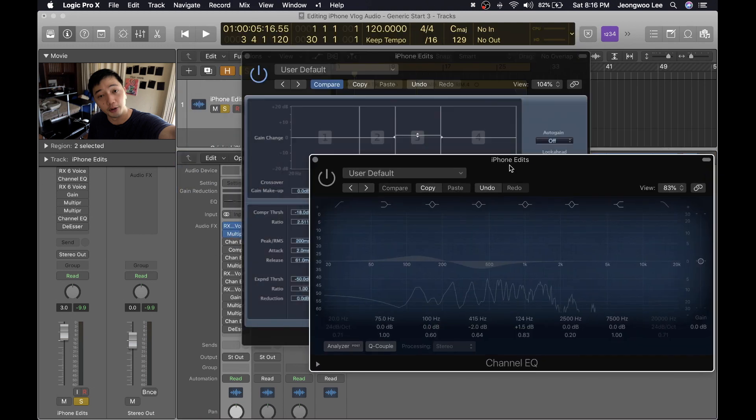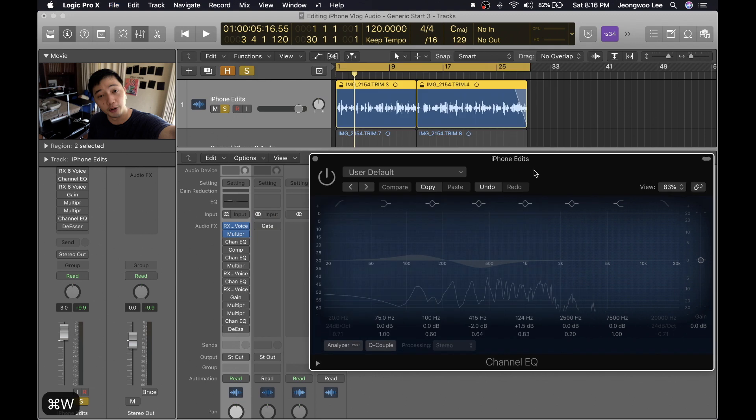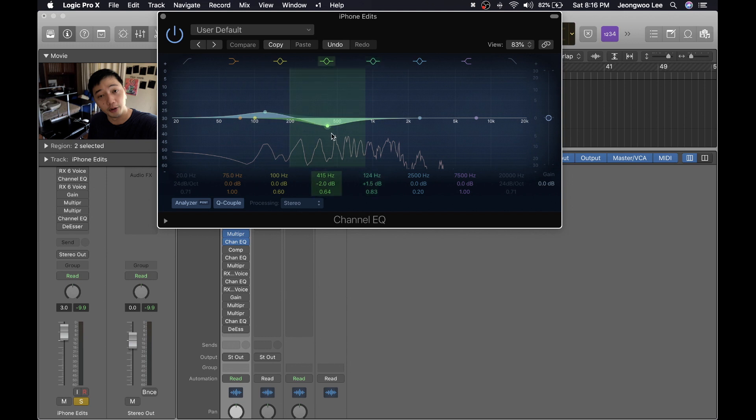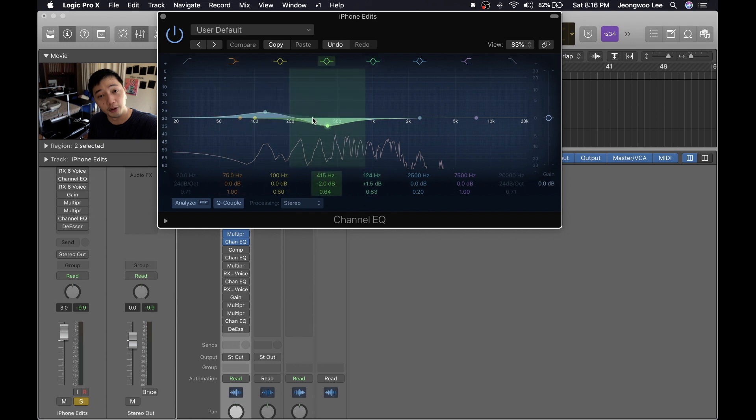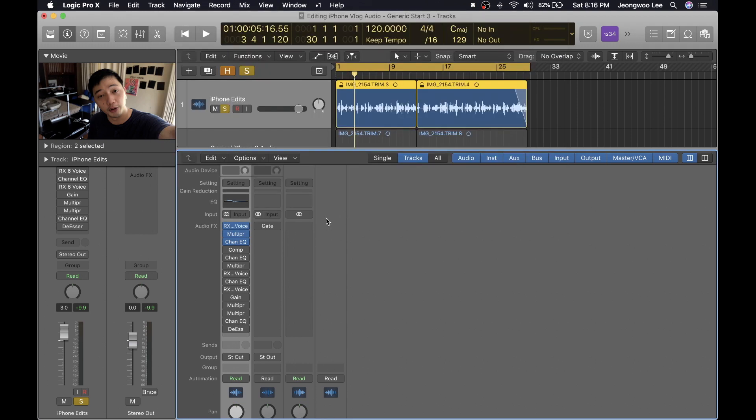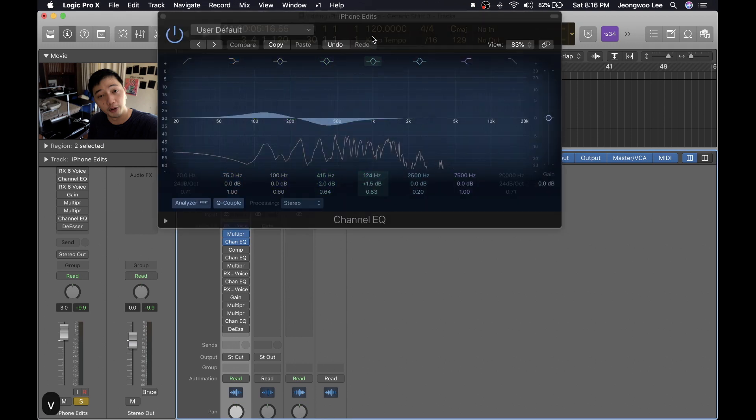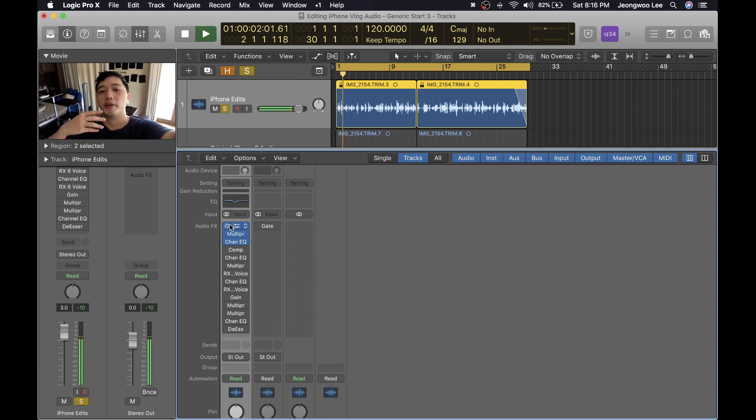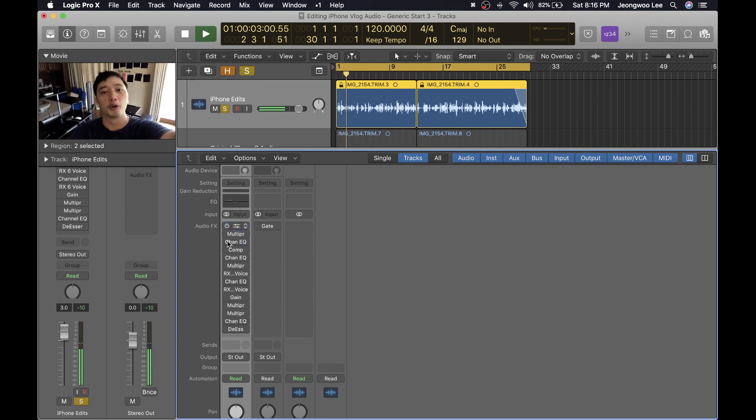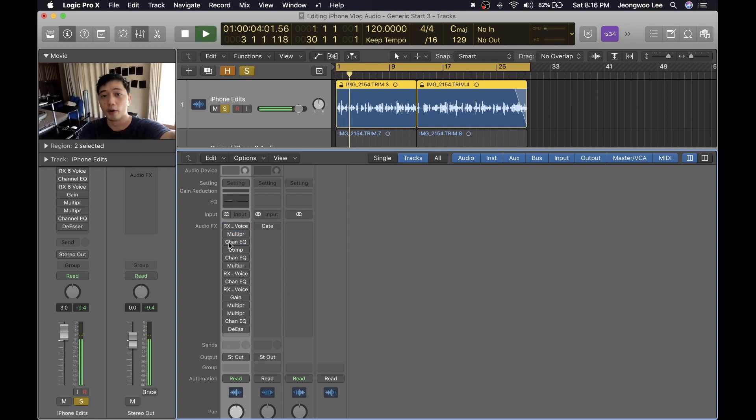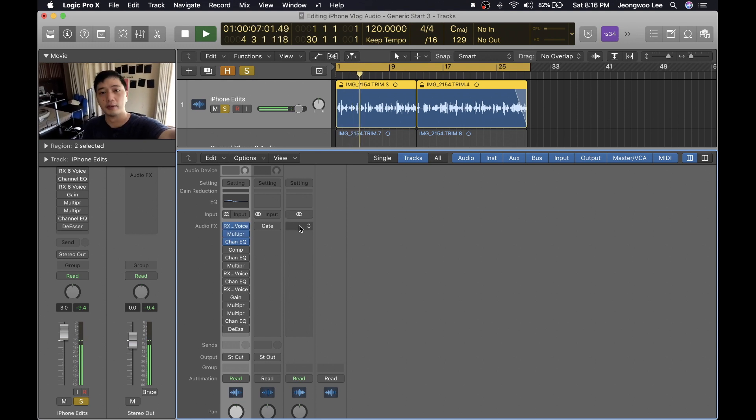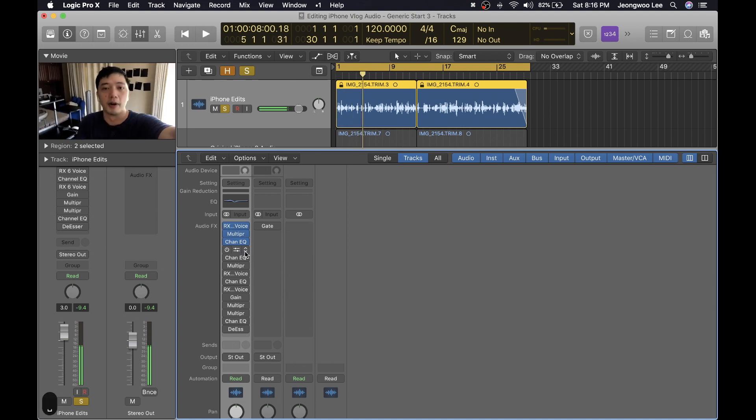So the next thing that I did was I opened up an EQ and I boosted 124 hertz by 1.5 decibels and I decreased by 2 decibels 415 hertz. That kind of adds the bass that I want and at 500 that's where my voice gets boxy and this is all case by case. Every voice is different and then if you combine the voice with the room you'll have to make different edits for each scenario.